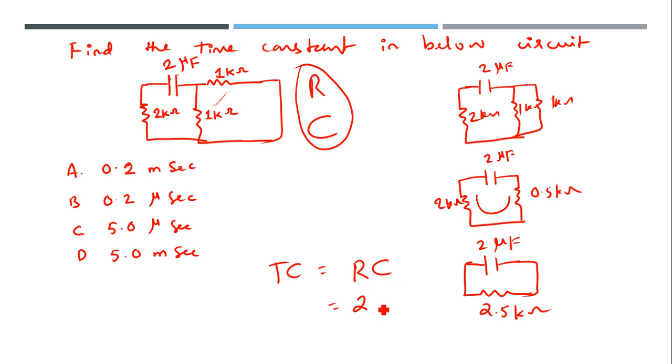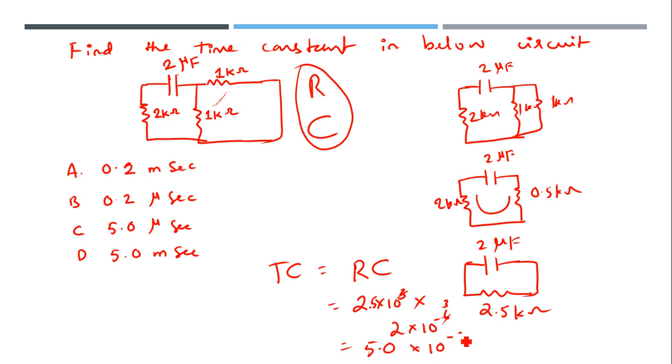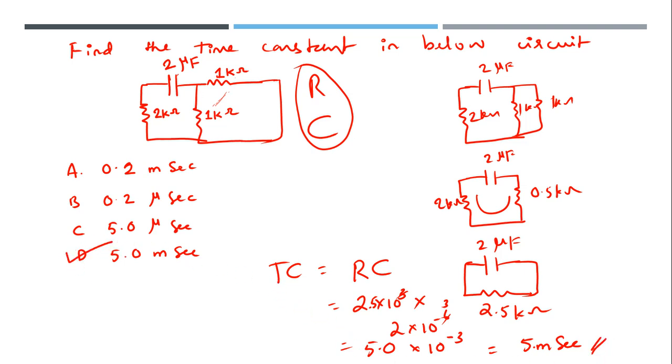For time constant in an RC circuit, it's just RC. 2.5 times 10 to the power 3, multiplied by 2 times 10 to the power minus 6. The powers of 3 cancel out, and 2 times 2.5 equals 5.0 times 10 to the power minus 3. That's 5 milliseconds - the time constant for this circuit is 5 milliseconds.